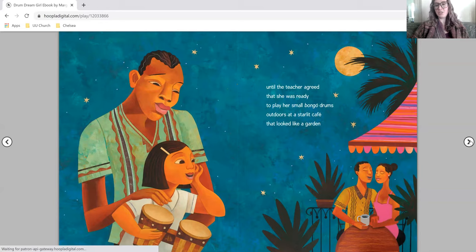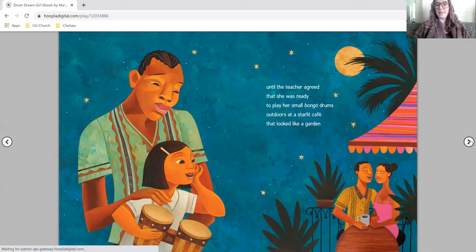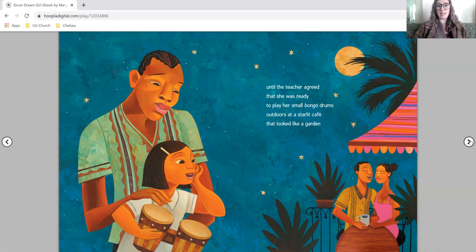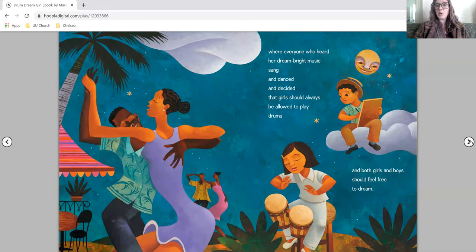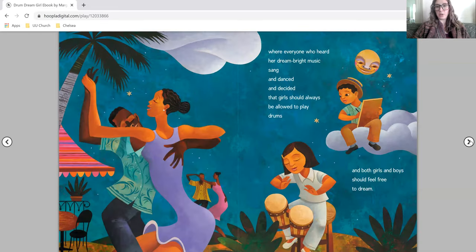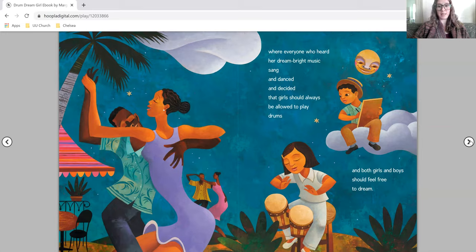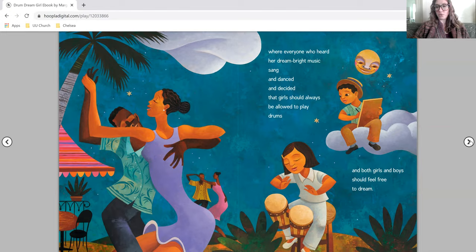Until the teacher agreed that she was ready to play her small bongo drums outdoors at a starlit cafe that looked like a garden, where everyone who heard her dream-bright music sang and danced and decided that girls should always be allowed to play drums. And both girls and boys should feel free to dream.